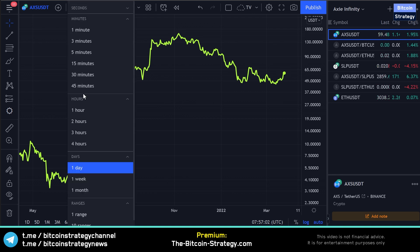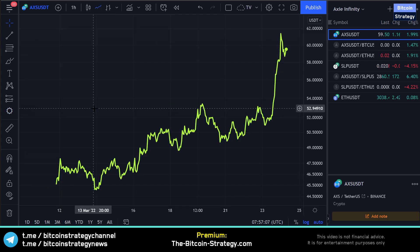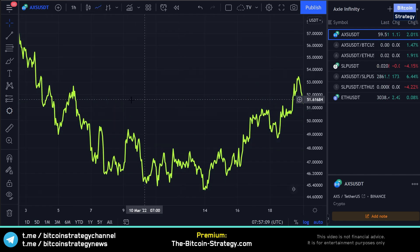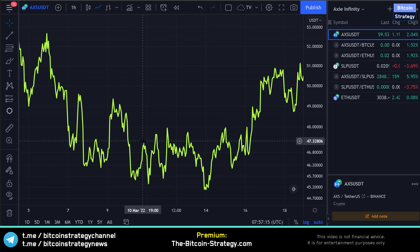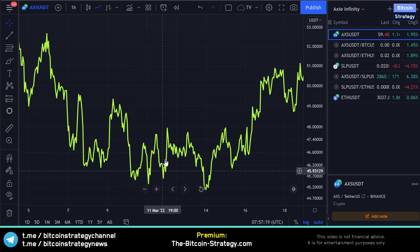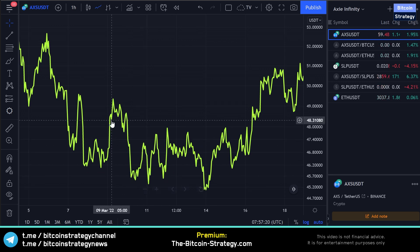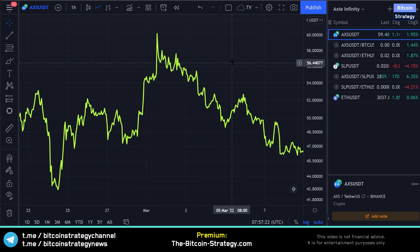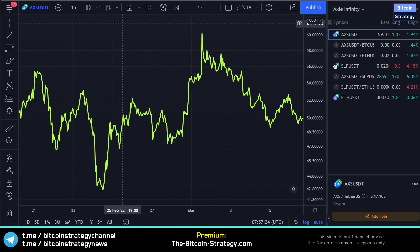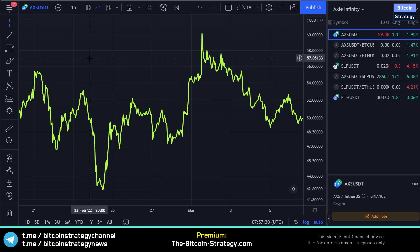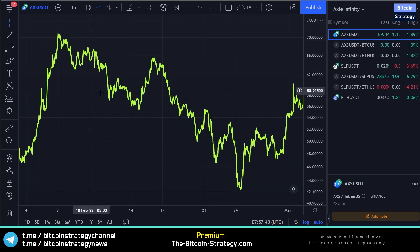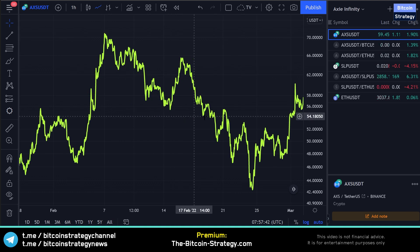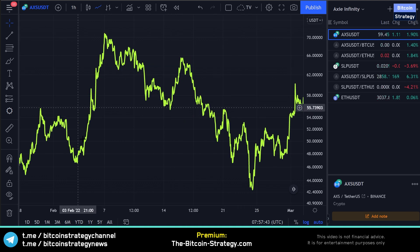But once we zoom in — once we don't look at daily ticks but at hourly ticks — this does look quite different. Sometimes the price is low, sometimes it is high. It is fluctuating much more. And we can potentially take advantage of those fluctuations using mathematics and statistical analysis. So how can we measure this up and down and see if we are currently comparatively high or low?